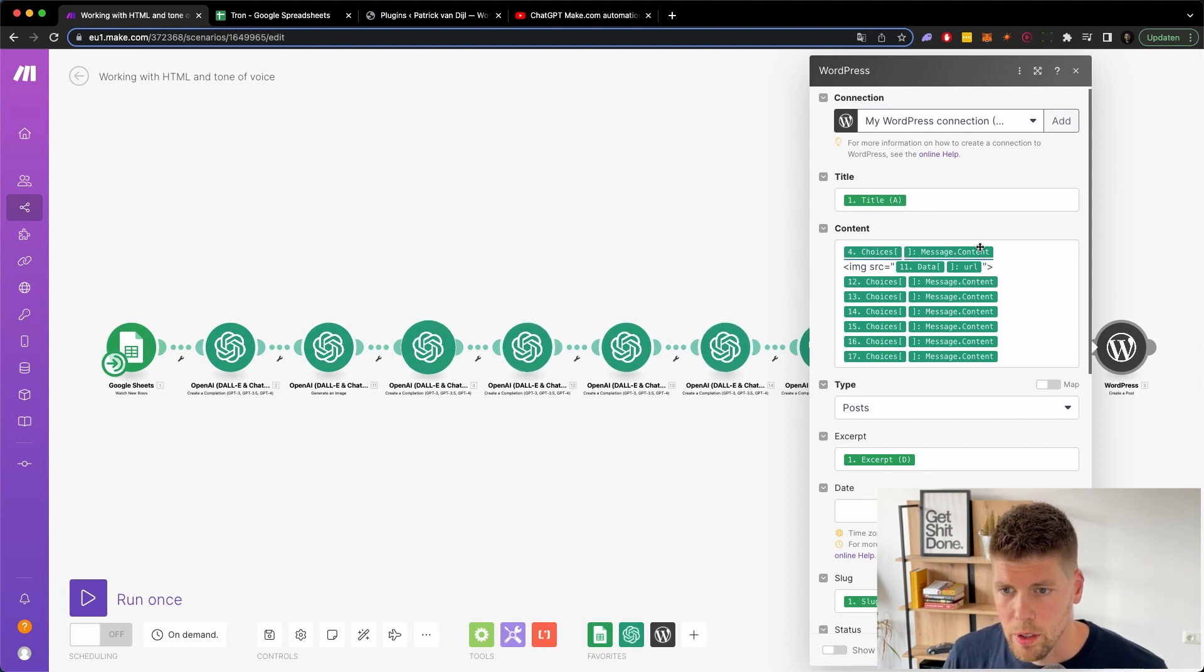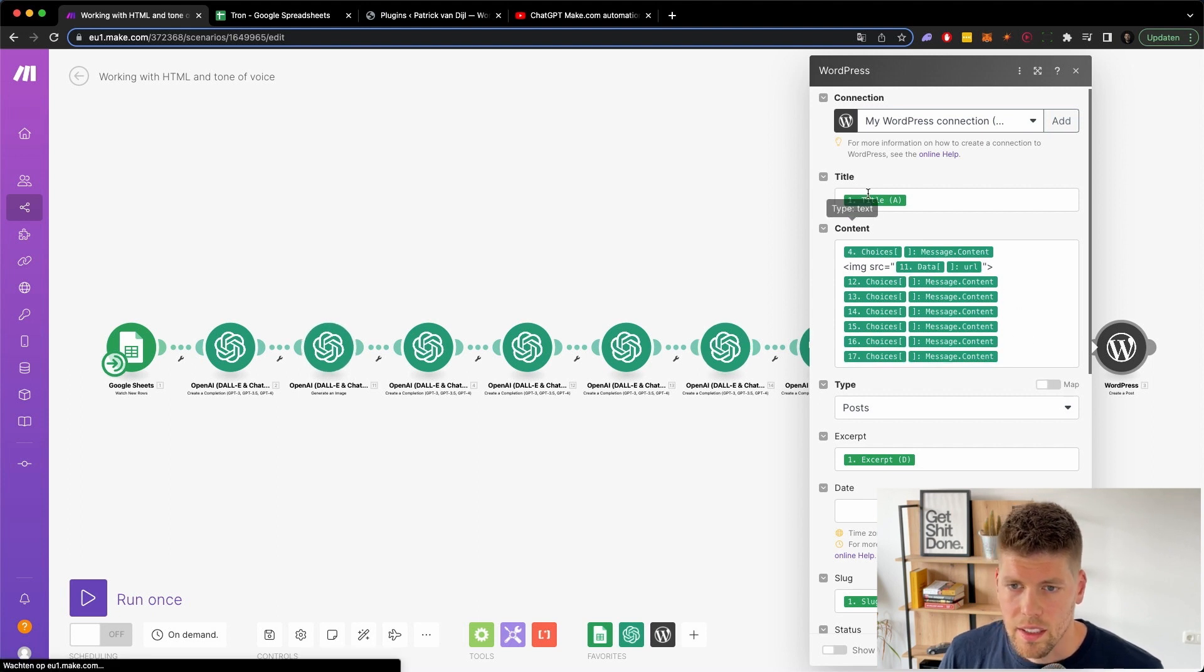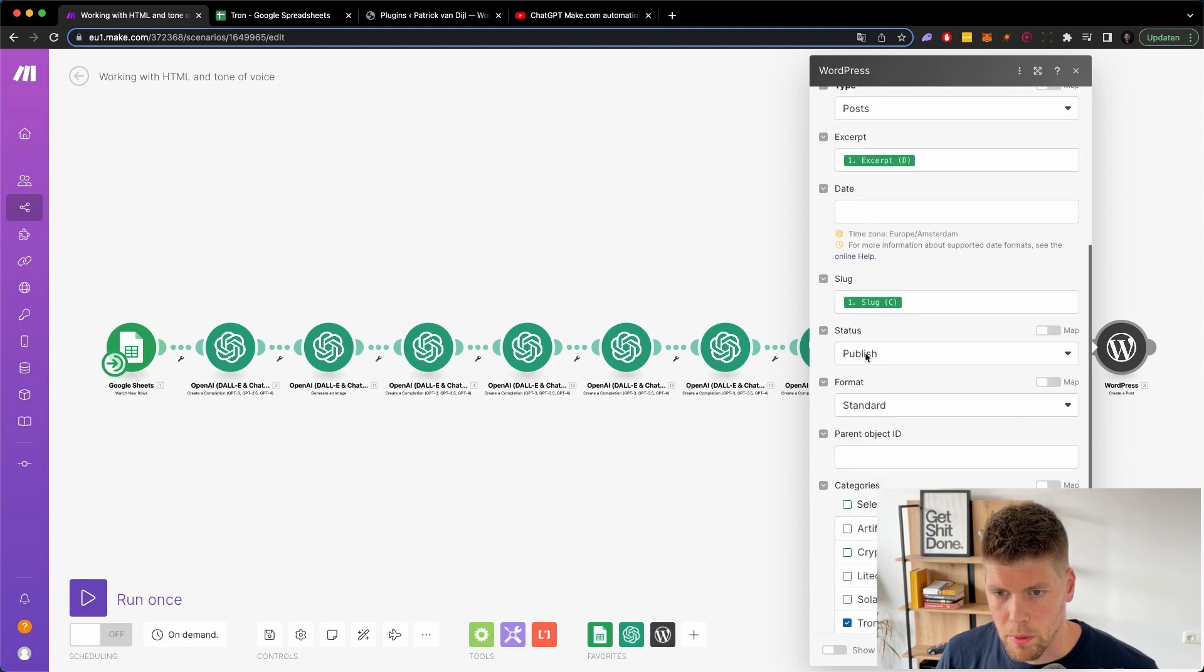So it basically posts the first part, then an image, and then all the other parts of the outline. So we have one, two, three, four, five, six, seven outline parts. And the image takes a title from the Google sheet and uses the excerpt and the slug from the Google sheet as well. And it publishes it into the Tron category.